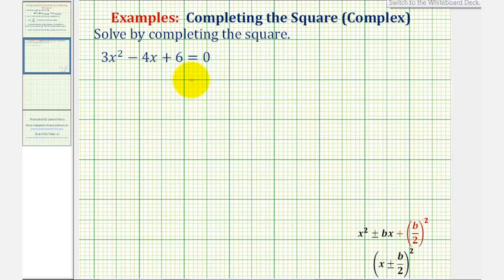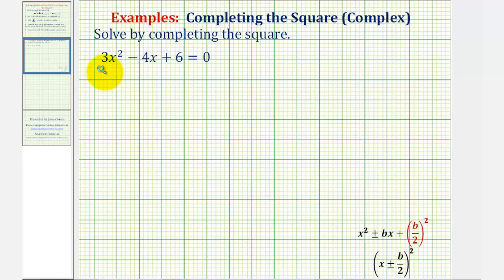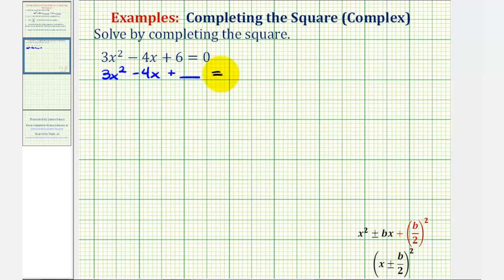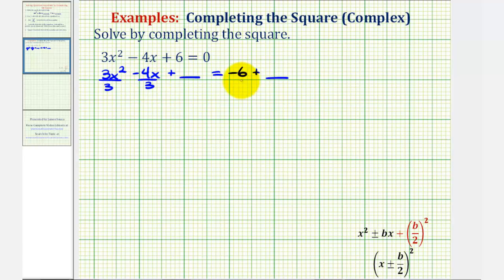Looking at our example, for the first step we'll subtract six from both sides of the equation, giving us three x squared minus four x equals negative six. Notice that a is equal to positive three, so now we'll divide everything by three. The leading coefficient must be one in order to complete the square.